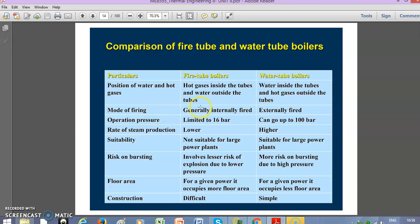The mode of firing: it is generally internally fired for fire tube boilers and externally fired for water tube boilers. The operation pressure is normally limited to 16 bar for fire tube boilers, so these are preferred only for low pressure cases.